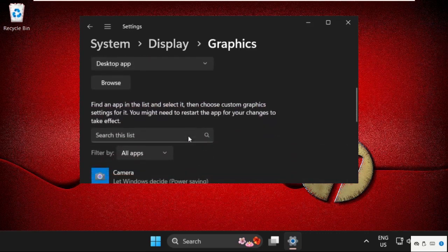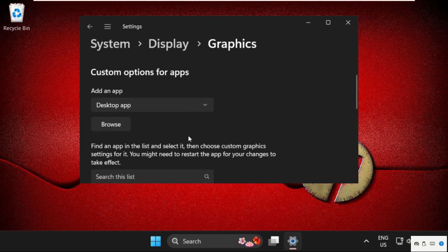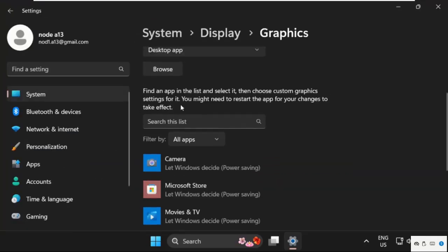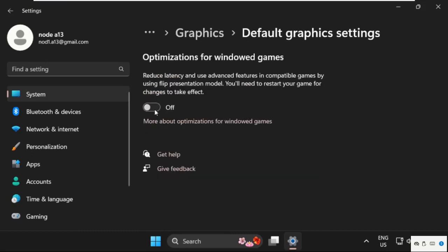Now, just click on Change Default Graphics Settings and we need to turn on this option.